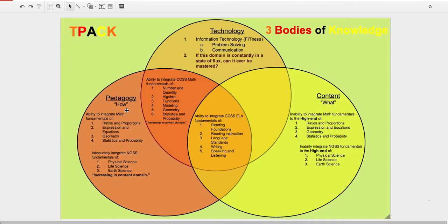So hopefully that little brief snapshot of my TPAC triple Venn diagram will give you a better understanding of what you're viewing. Thank you.